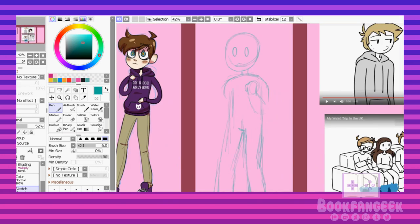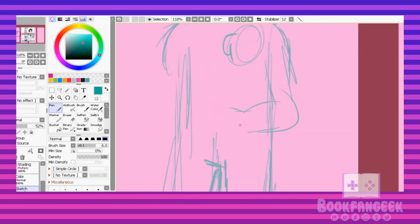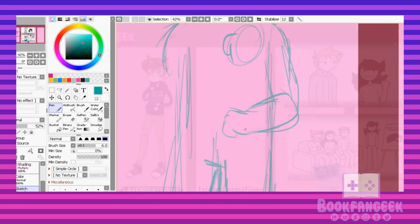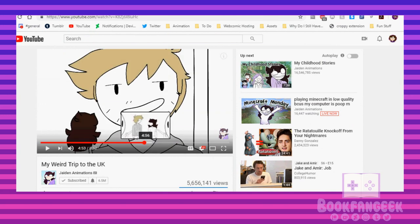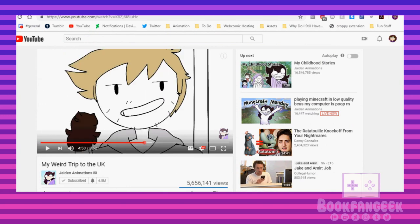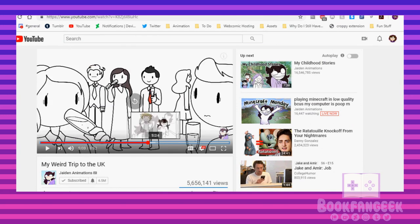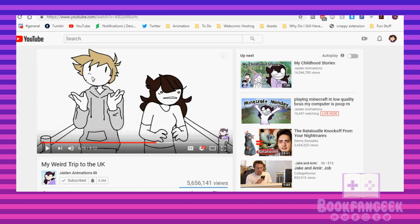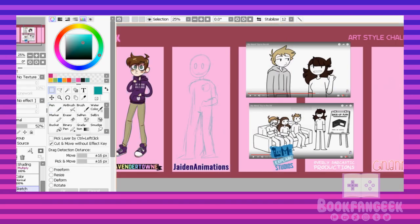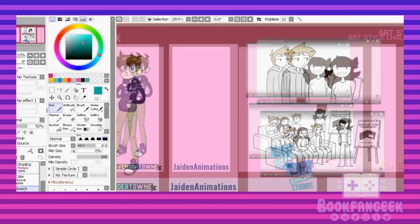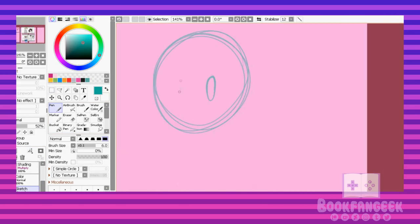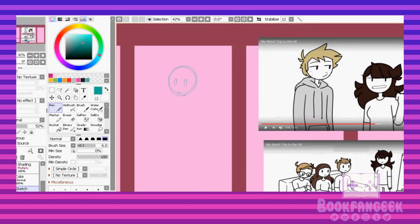But after that rough start, I got back on the right track, and luckily enough, I was able to find a video that Jaiden had made with a character who looked very close to Caleb, to say the least. And I was able to pretty much base his entire drawing off of that character.